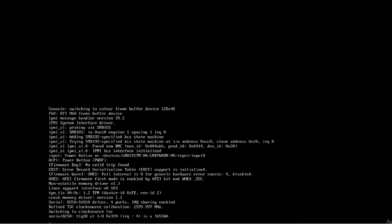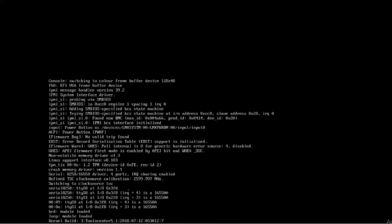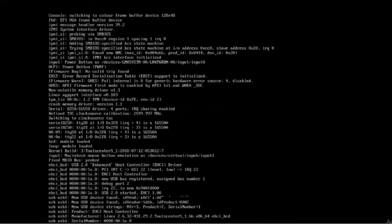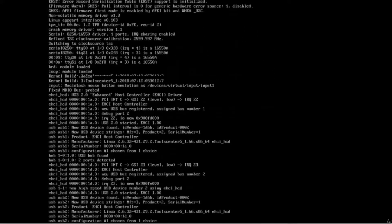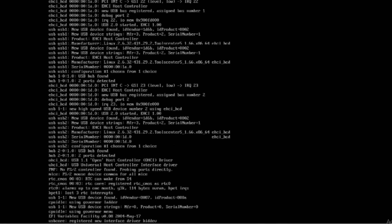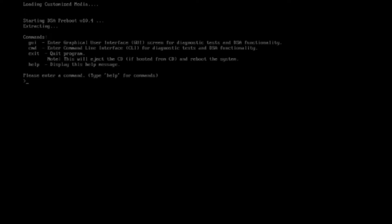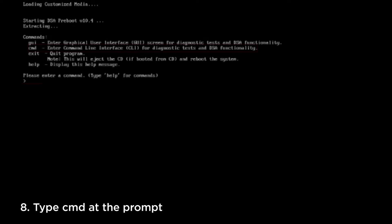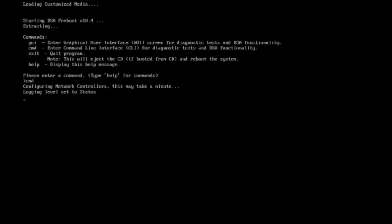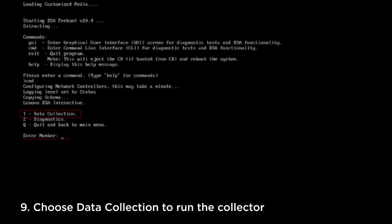The machine is now starting preboot DSA. Type CMD at the prompt. Choose number one to allow the program to run the collector.